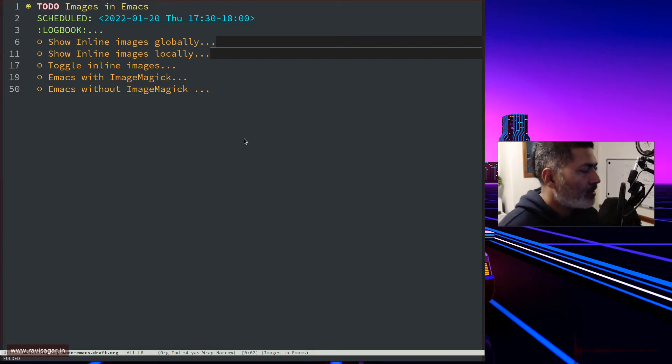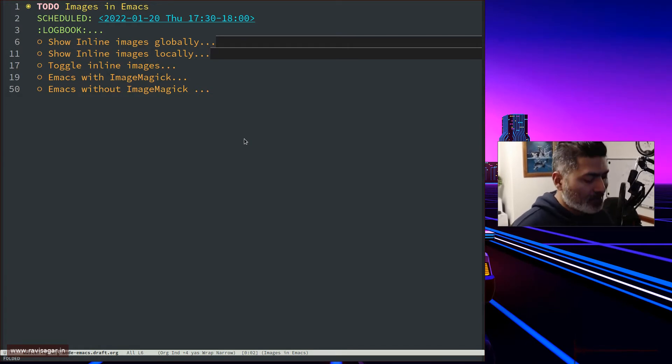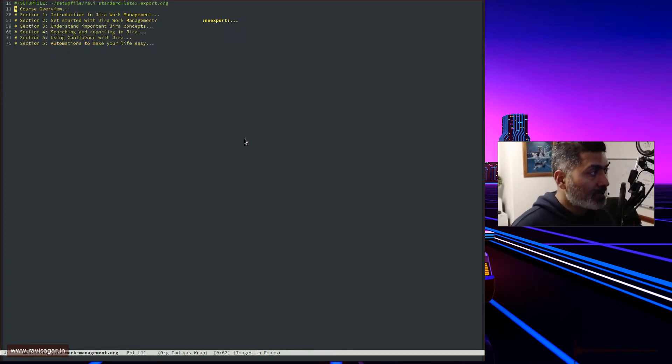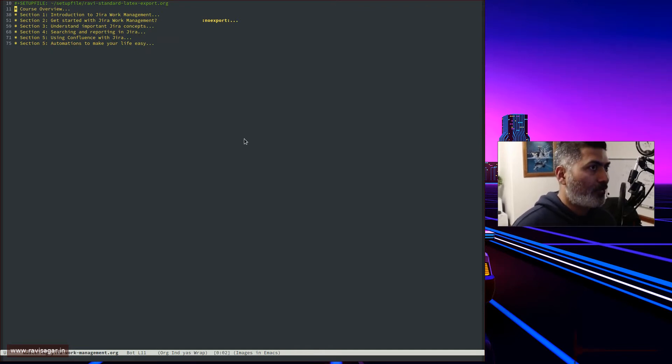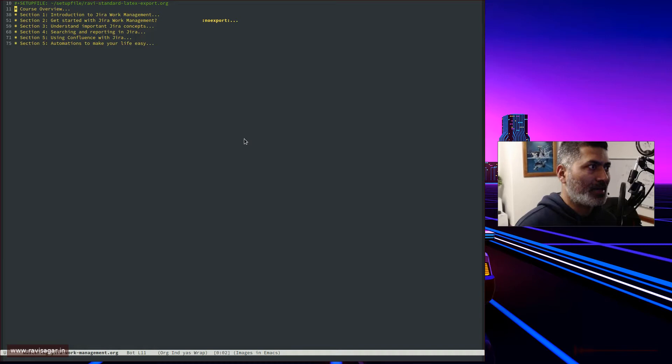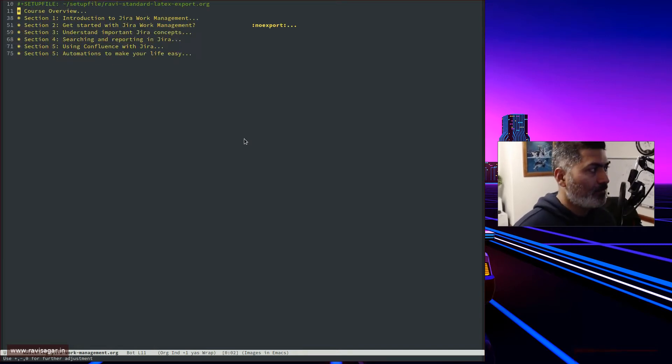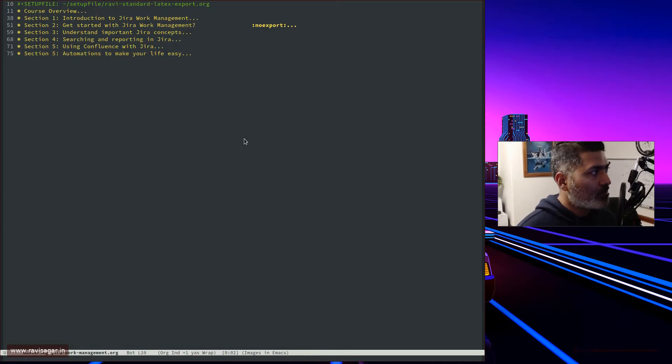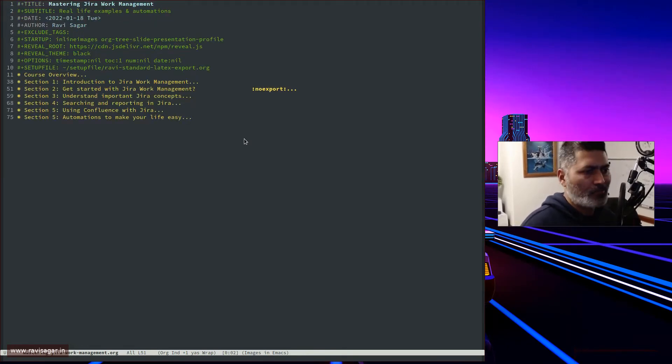Recently, I started using images in my org files, although I was trying to avoid it for a long time. Now I have to create documents or material where having images will help. Let me show you one of my org files.